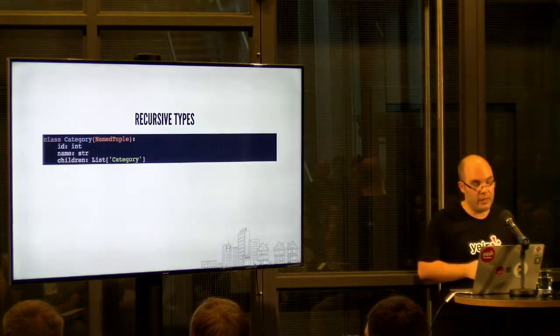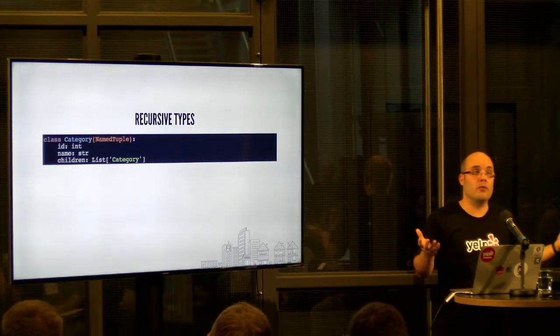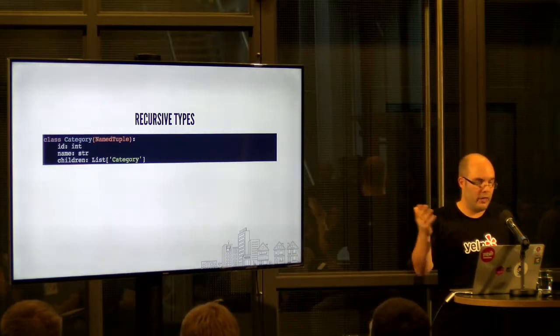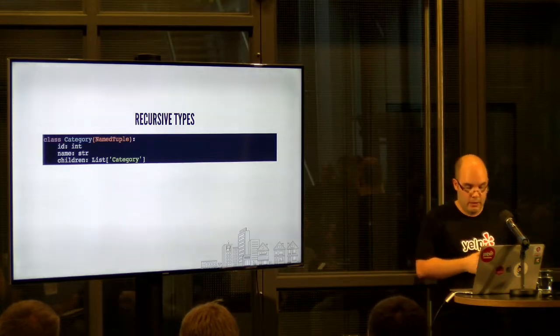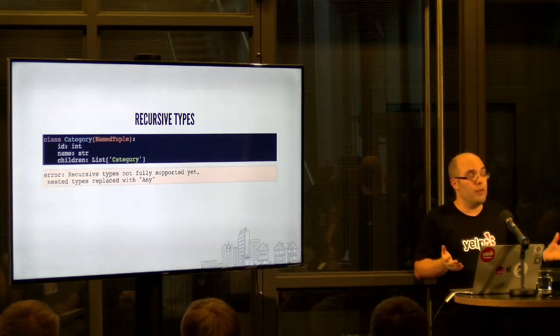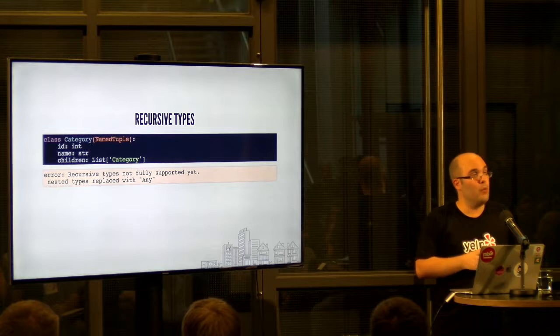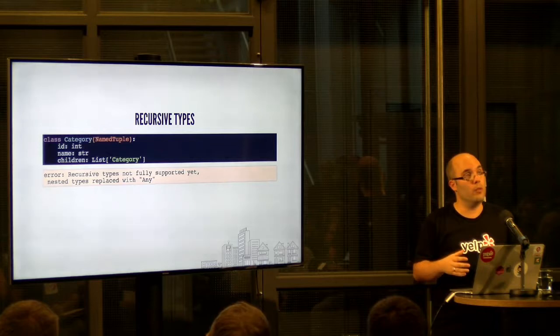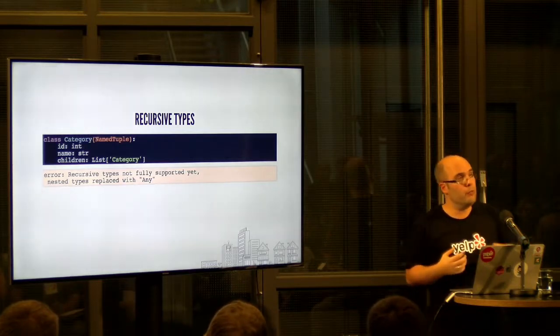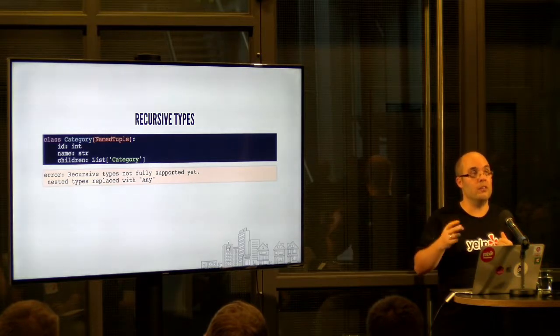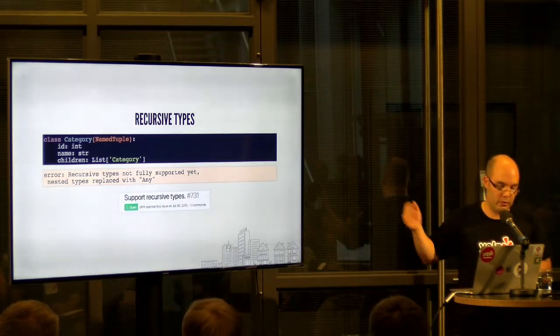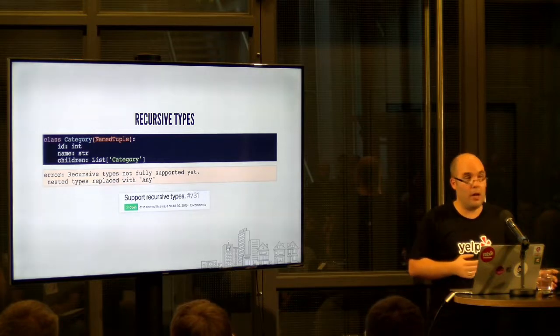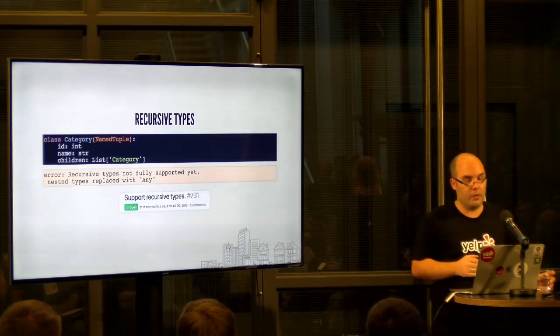One thing that doesn't work well is recursive types. So let's say you have some tree-like structure. In this case, very simple. A category, it has an ID, a name, and it has a children, again, categories. You'll get an error. I don't know of any solution to this. I think with tree-like data structures, they will be mostly untyped. You can get around with it that whenever, basically, you retrieve one of the children, you use the cast operator to assign a type to it. But it's still, currently, it's not supported in mypy. There's the ticket. It's open for quite a while. I assume it's not easy to solve.